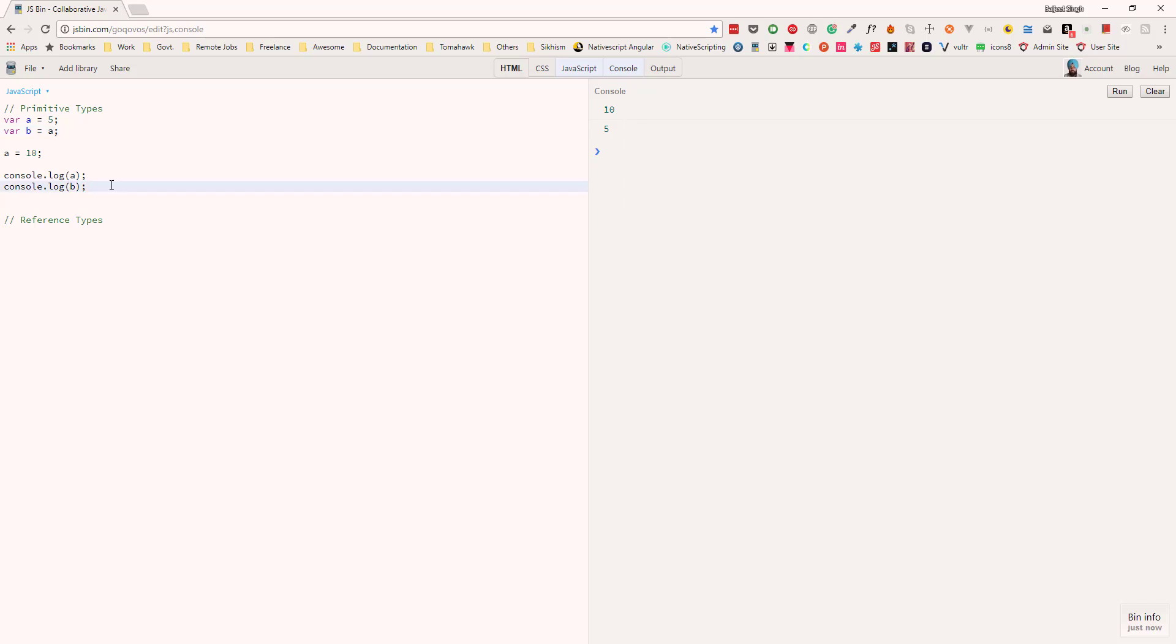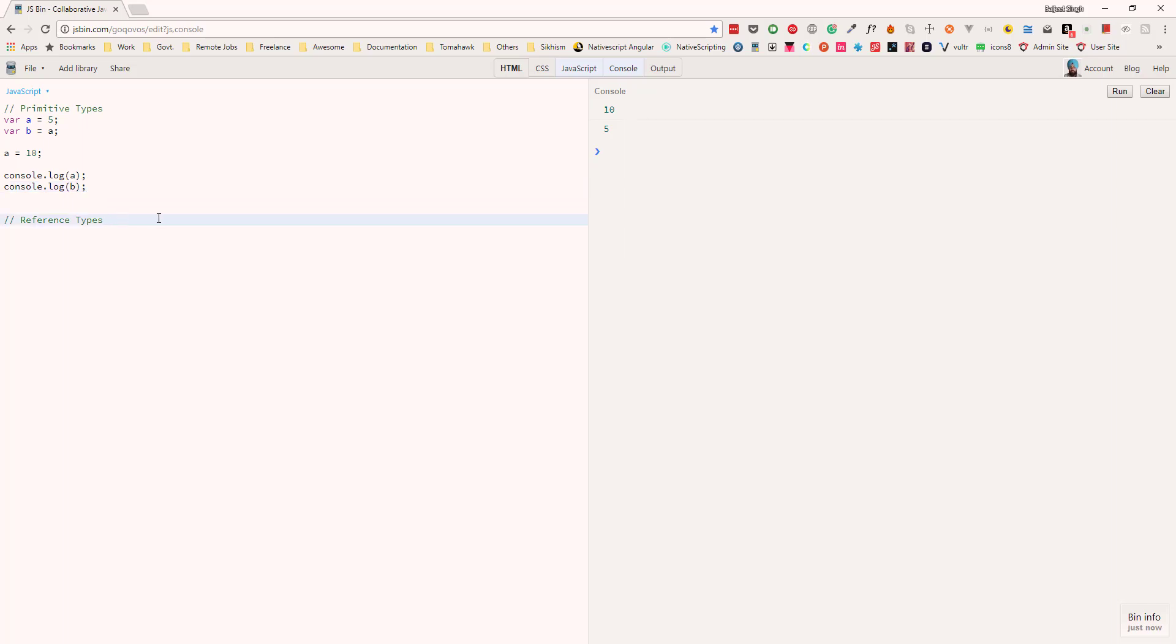So what actually happened is in the case of primitive types, if we copy one variable to another, it actually creates another copy of the variable. So it is no longer attached to that variable, but it is different in the case of reference types. Let's take a look at the reference type array.